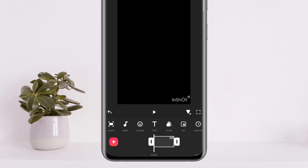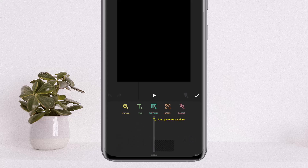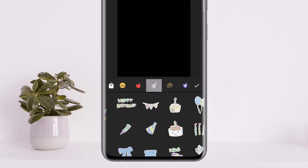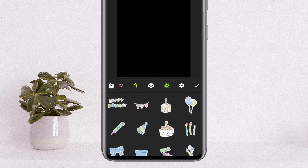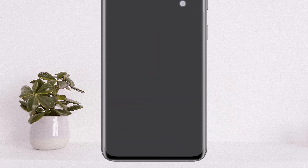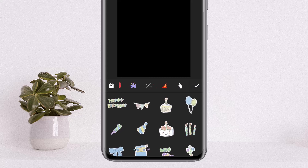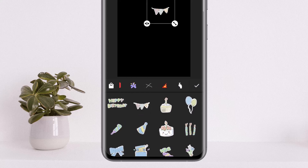Once you select the ratio, tap on the stickers option — tap on stickers again — and here you want to choose the birthday video stickers. If you don't get your birthday stickers here, tap on the settings option. Under settings, head into the shop, and on the shop you want to add the birthday effect. I have already added the birthday effect.